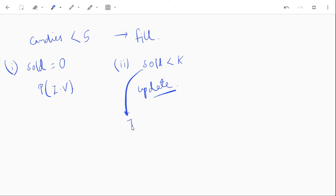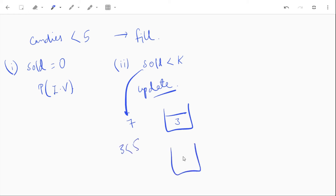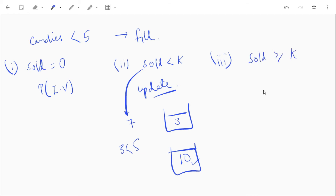If candy sold is such that remaining drops below k, we update the jar. For example, if candy sold is 7, we're left with 3 candies — 3 is less than k (5) — so we update the jar and available candies become 10. If candies remaining is greater than or equal to k, we simply print the sold value and the candies available in the jar.